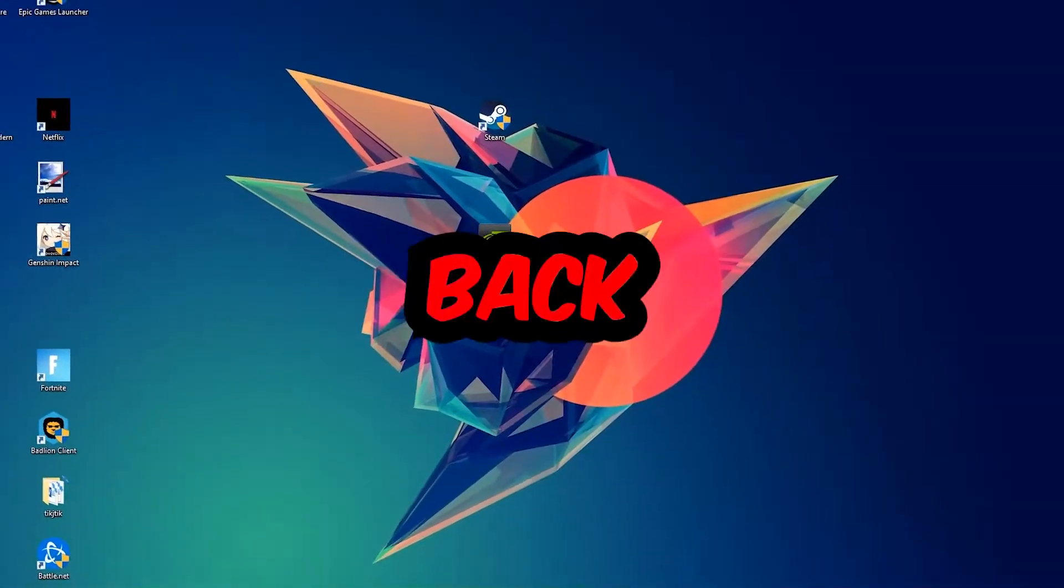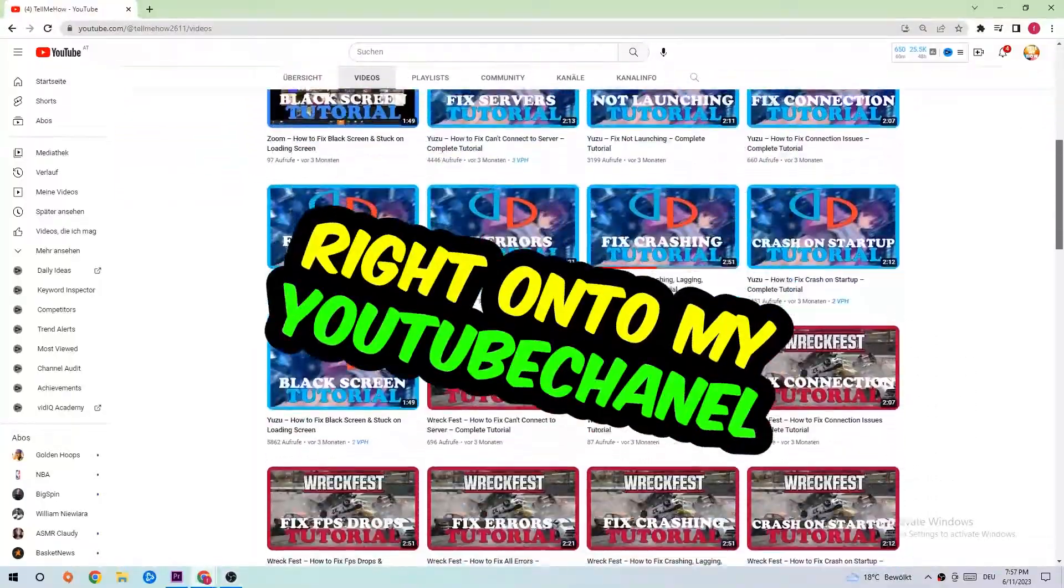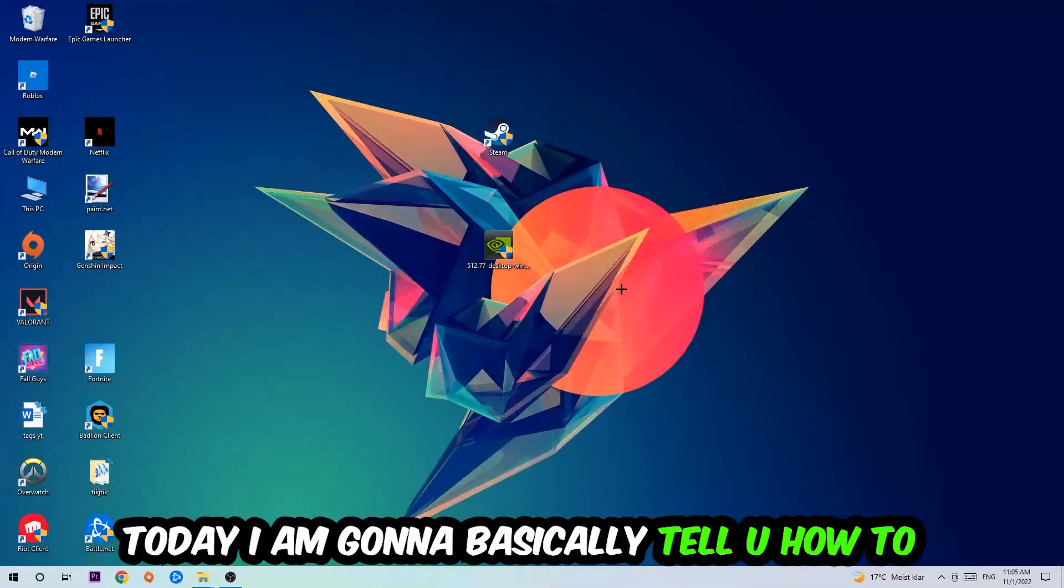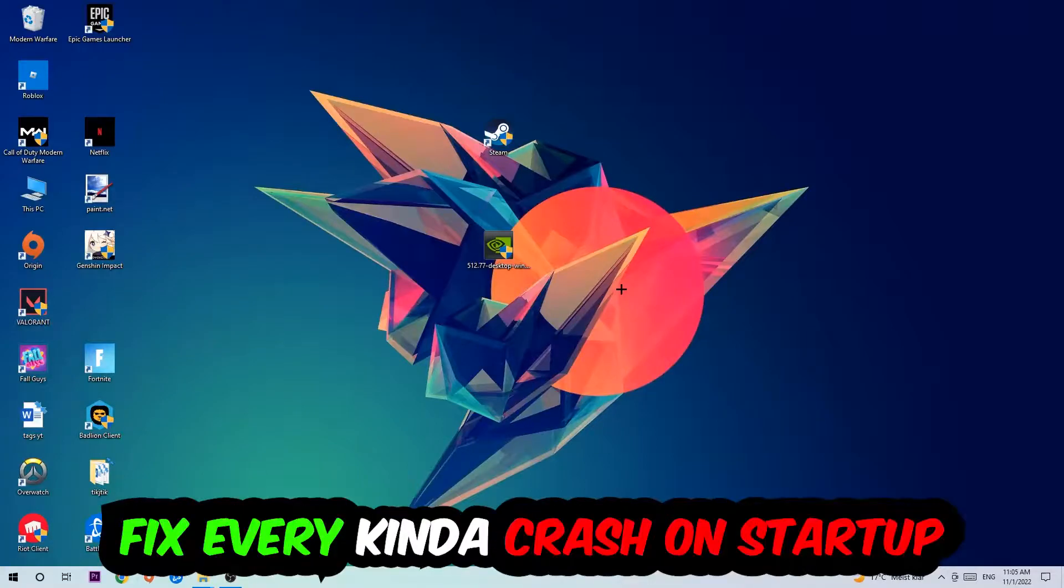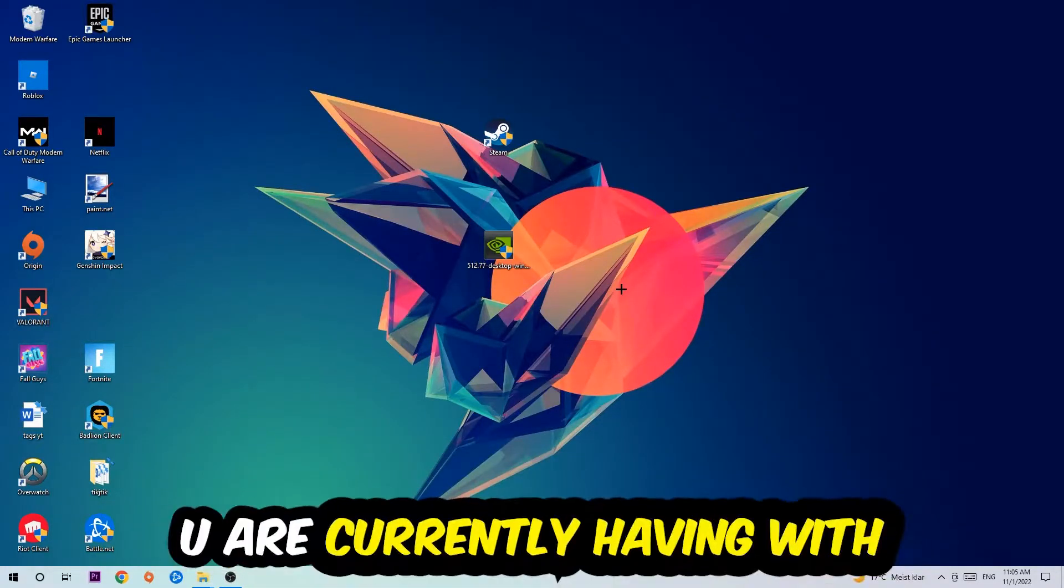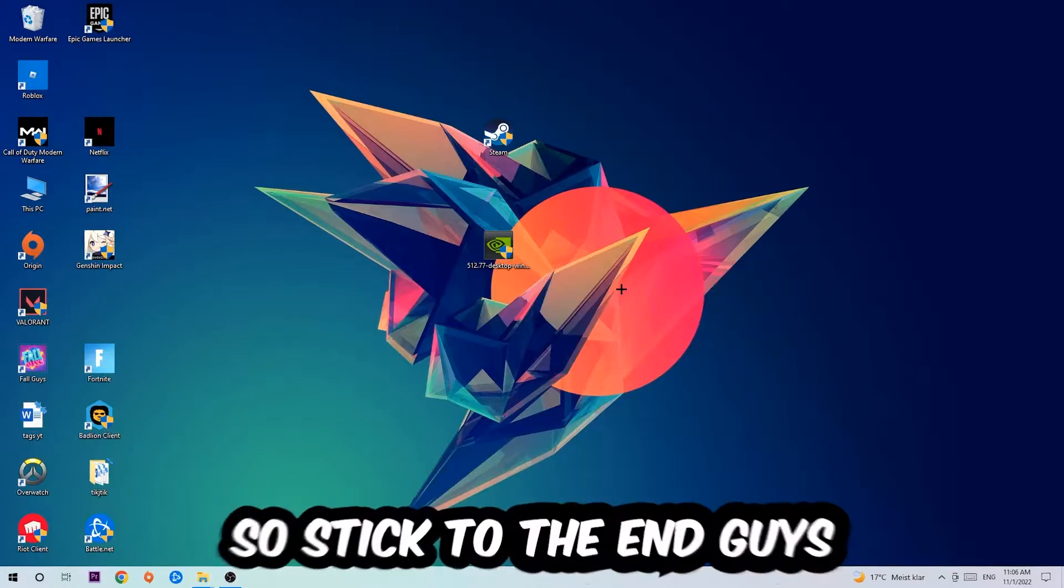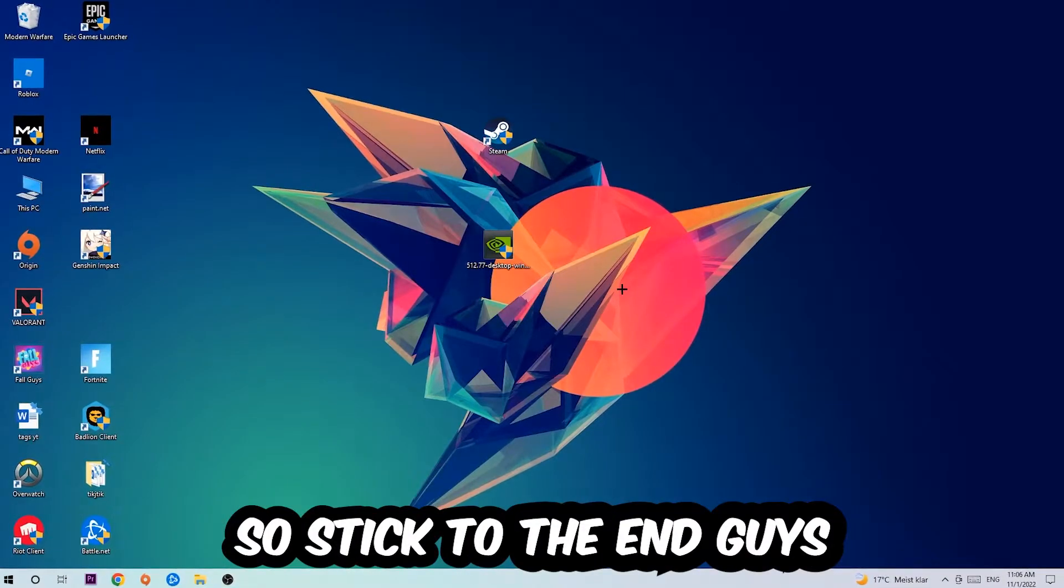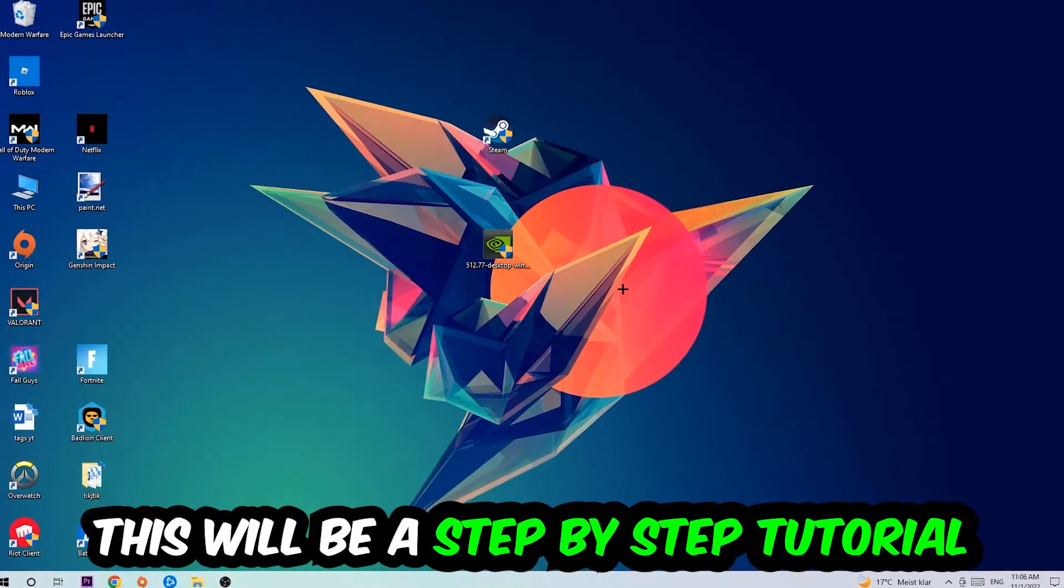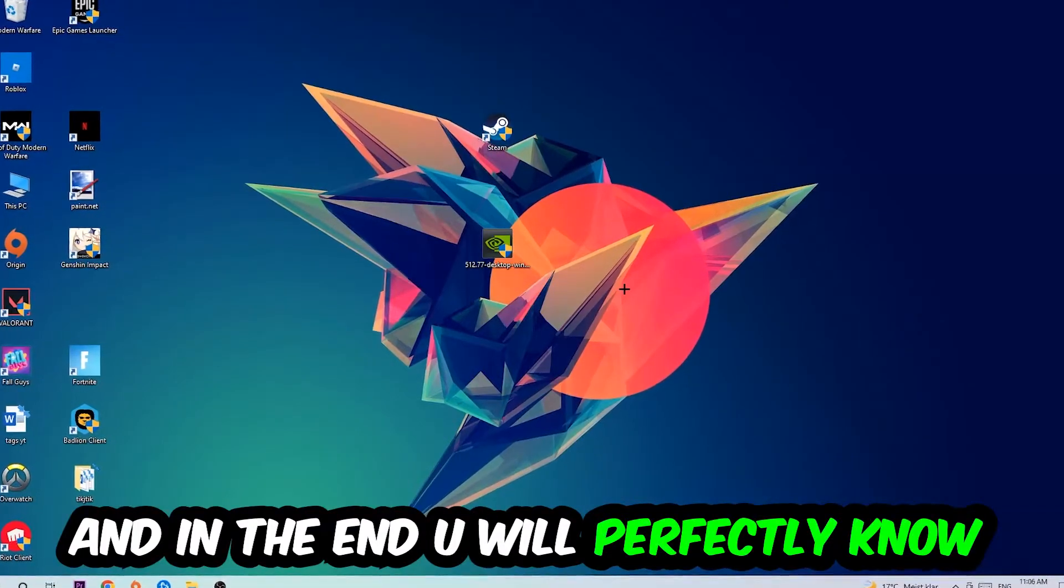What's up guys, welcome back to my YouTube channel. Today I'm going to show you how to fix crash on startup issues with Fallout New Vegas. Stick to the end - this will be a step-by-step tutorial and you will know what to do.